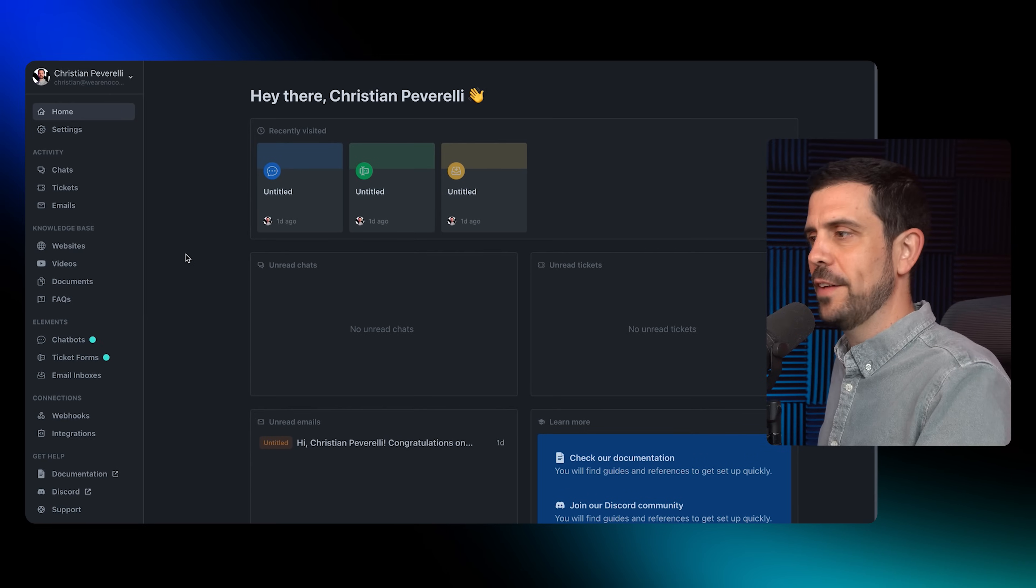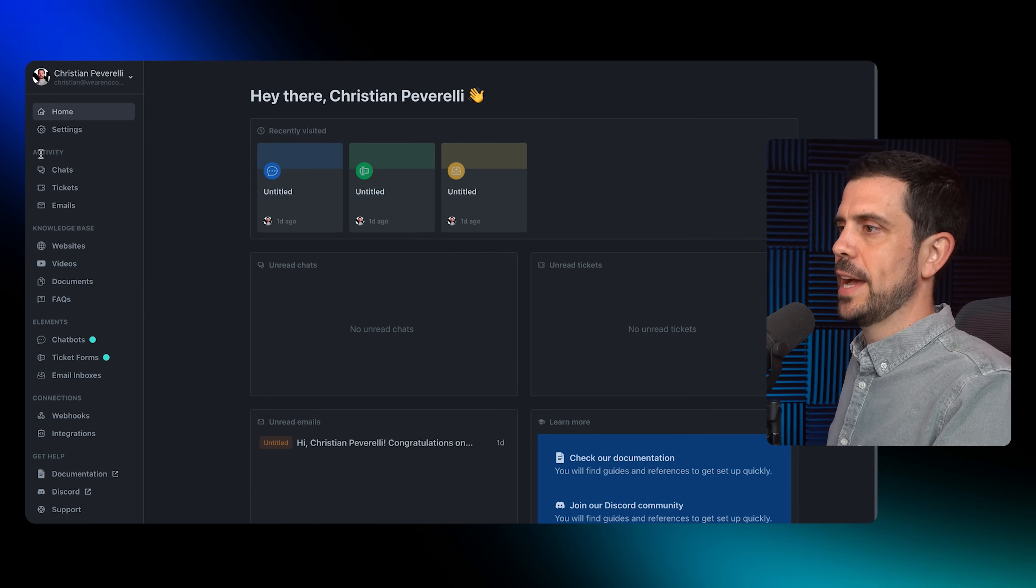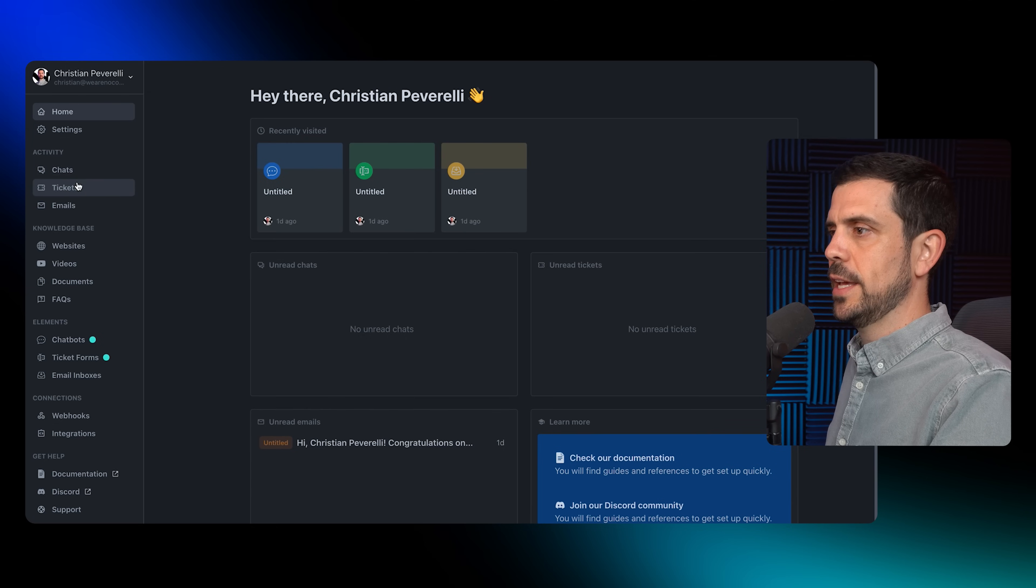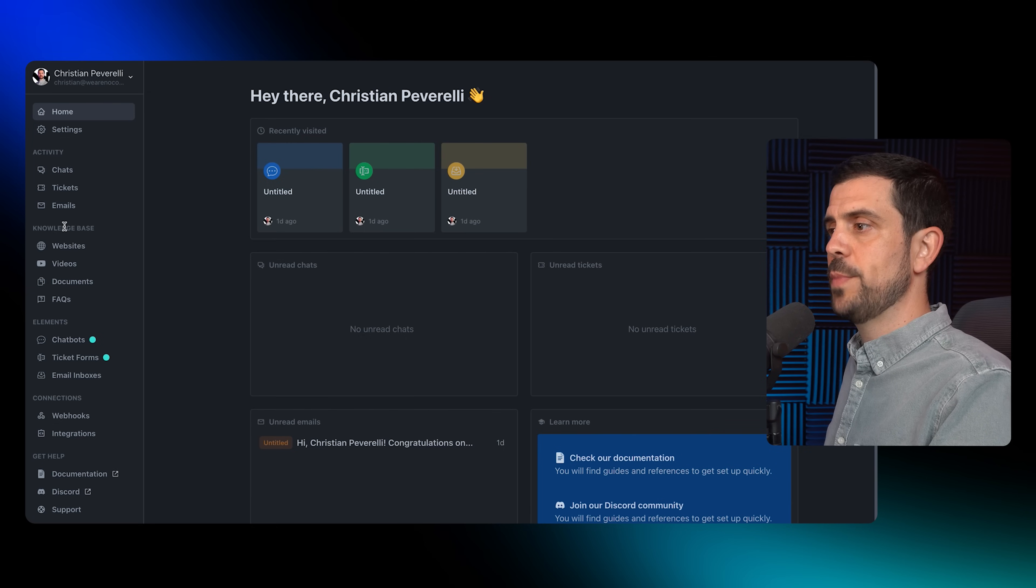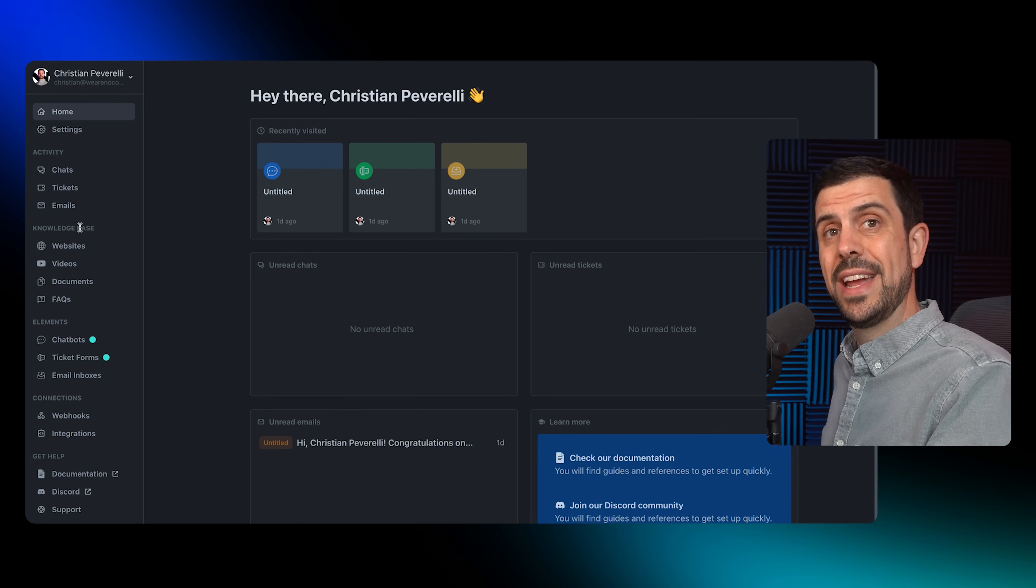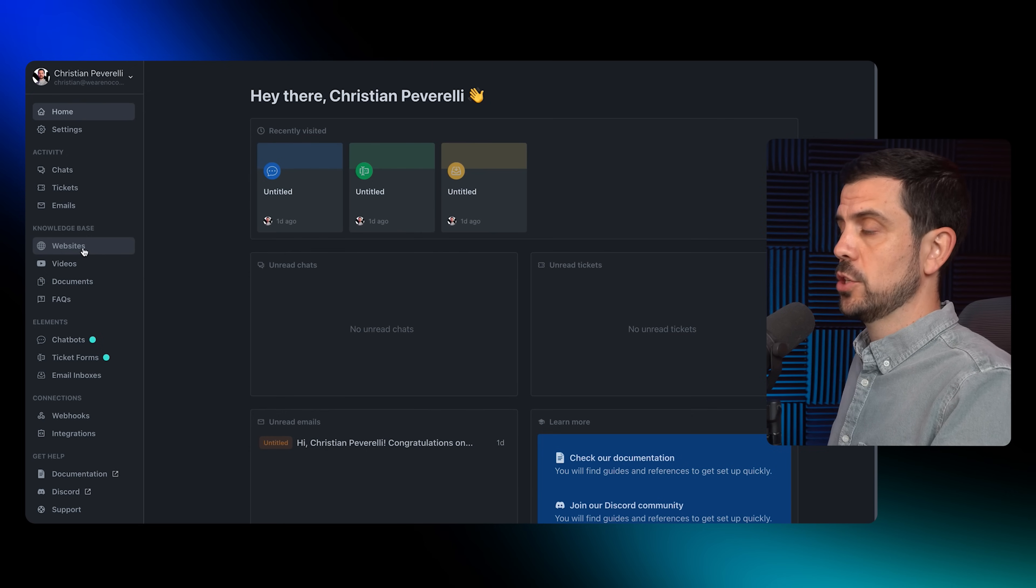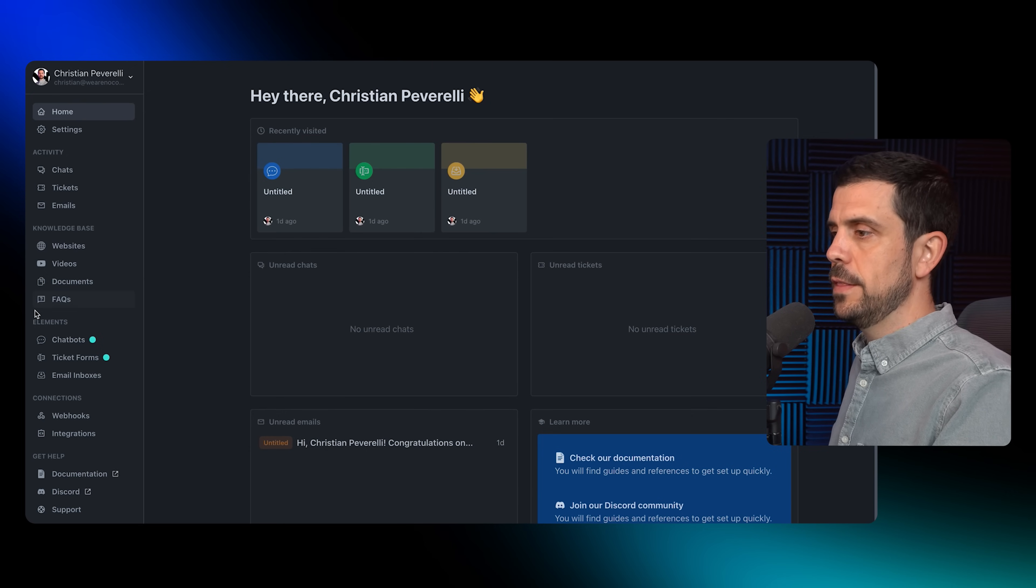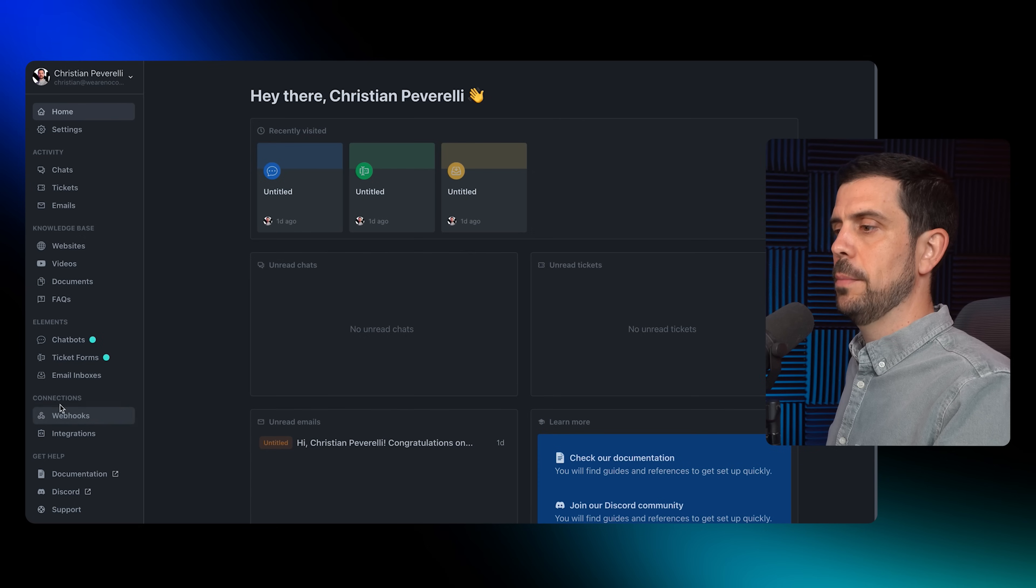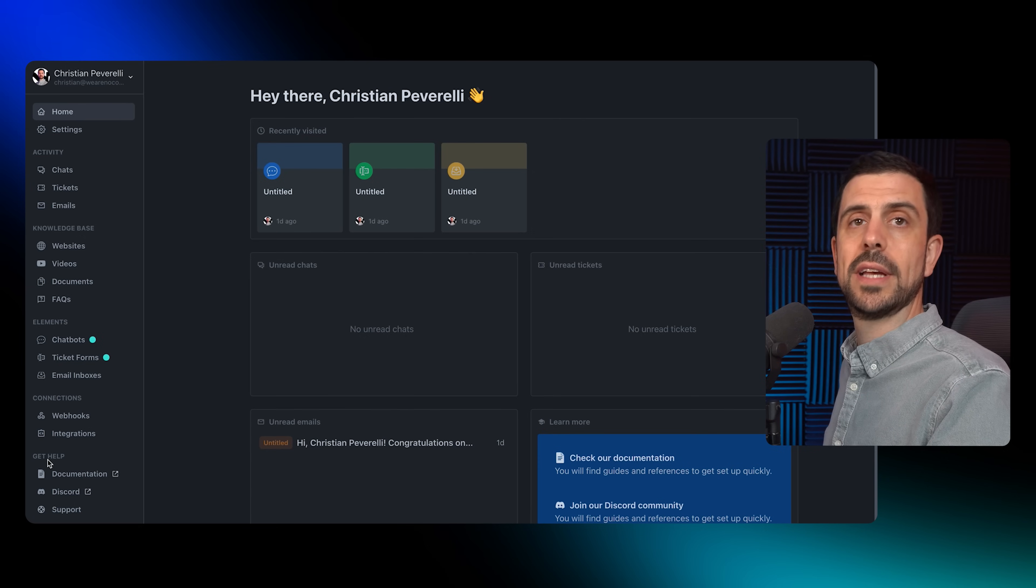Once I log in on the left-hand side, we see the activity showing the chats, tickets, and emails. We have the knowledge base with the information we've trained for customer support. Then we can create elements and see how to connect them.